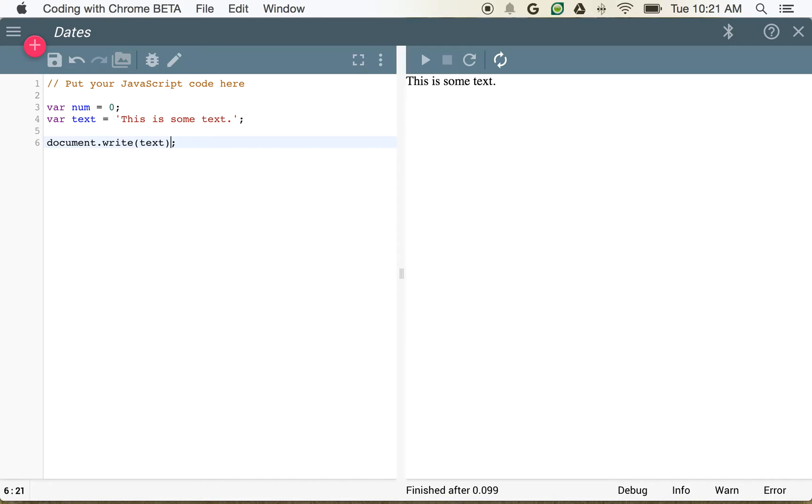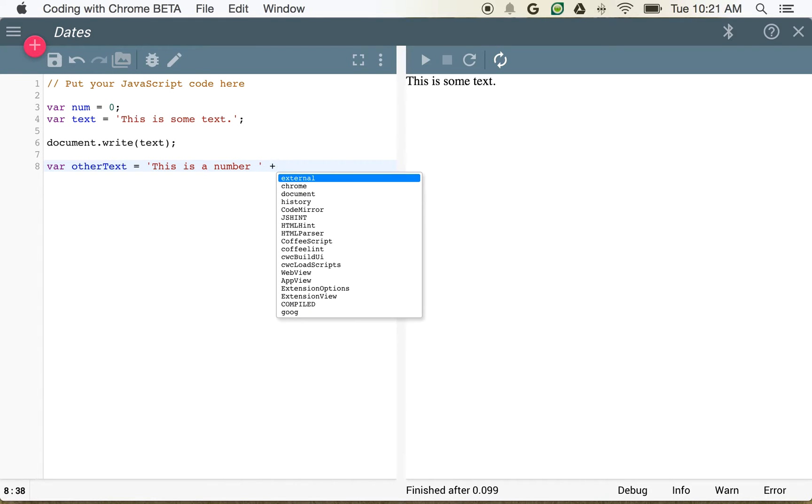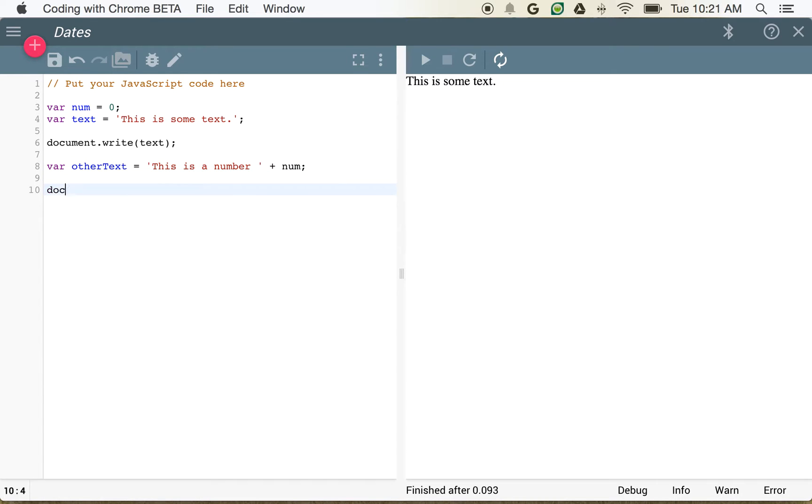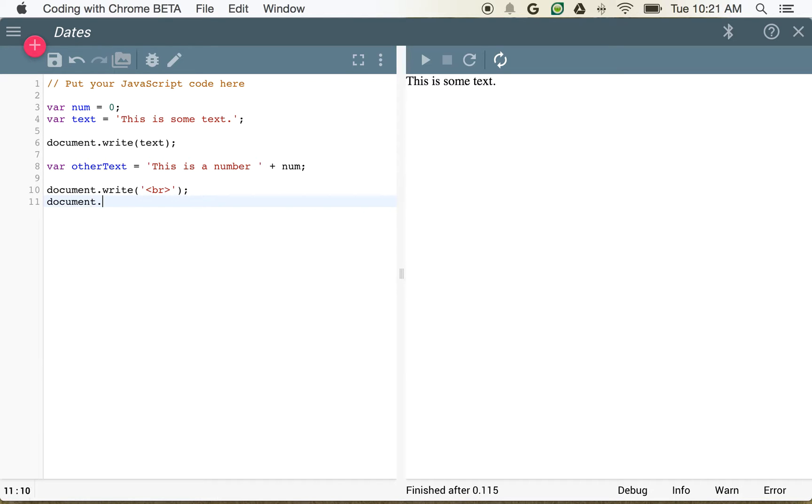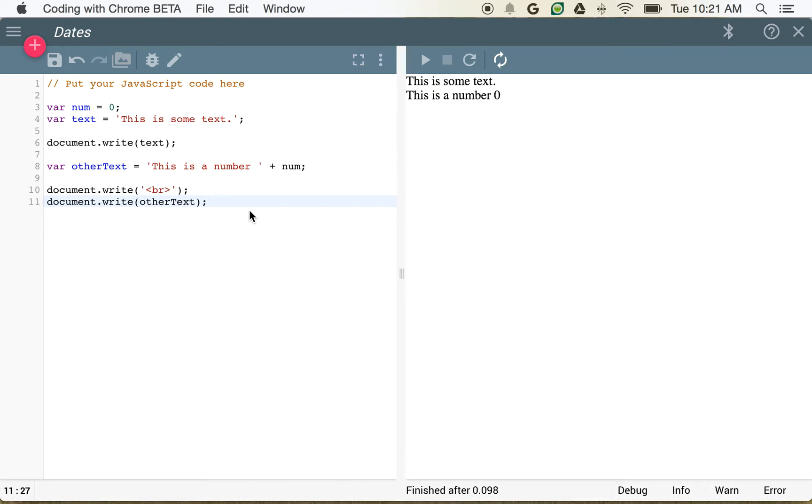Or I could say, this is some text, and I could say var other text is equal to this is a number. And then I can go ahead and join that with my number. And then I can write, just like we saw the markup last time, we can write a blank line. Document.write other text. So now we can do all of those things right in line. It's nice and easy, and we can start using variables to build for more calculations.